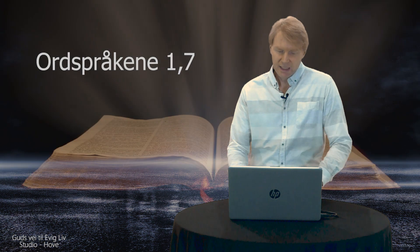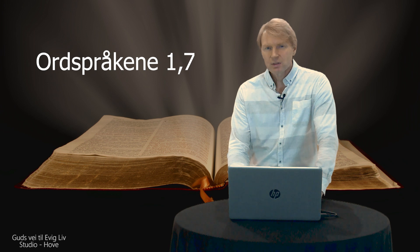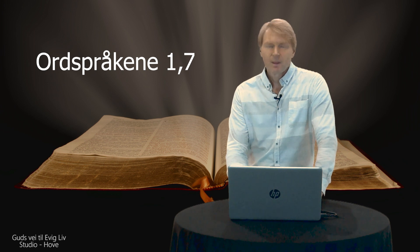I ordspråkene 1-7 så står det: å frykte Herren er begynnelse på visdom. Gud ga Salomo visdom, stor visdom, stor innsikt og en forstand som var helt enorm. Salomo var viser enn alle mennesker, og hans navn var kjent blant mange folkeslag rundt omkring på hele jorda. Salomo lagde 3000 ordspråk og over 1000 sanger. Fra mange land så kom det mennesker for å høre på Salomos visdom, fra alle kongene på jorda som hadde hørt om hans visdom.